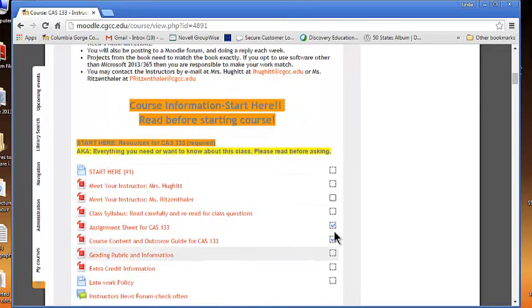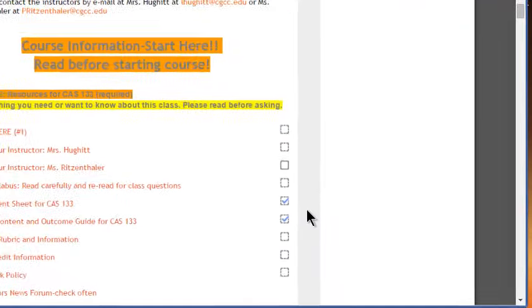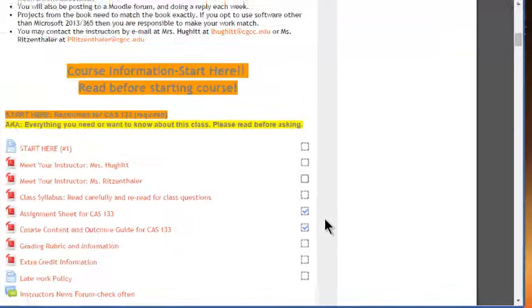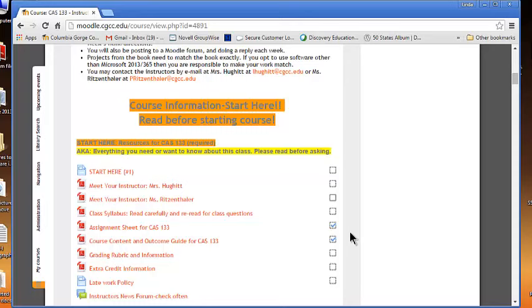You'll notice that there are little checkboxes over here. I do not see those, but those are there for your convenience and your use. When you've opened something, it will add a checkbox to it for you, and it will allow you to know that you've been there. So if you start something and you have to go to class, or it's time to eat, or bedtime, or whatever it might be that happens, you can come back and kind of see where you were.